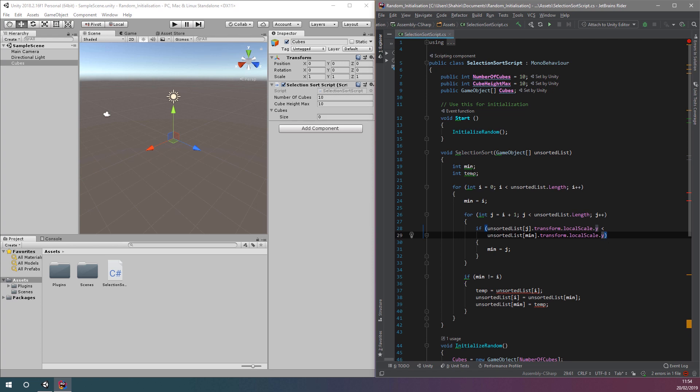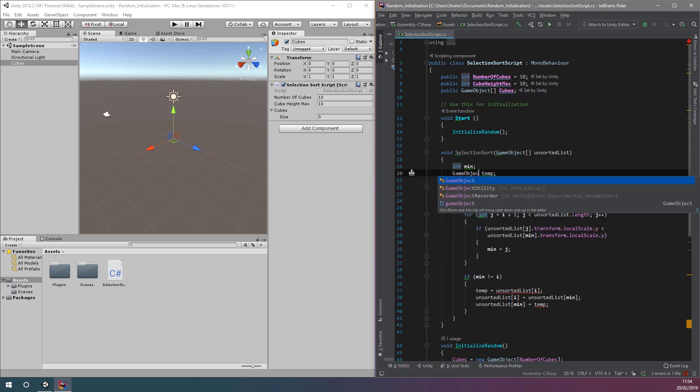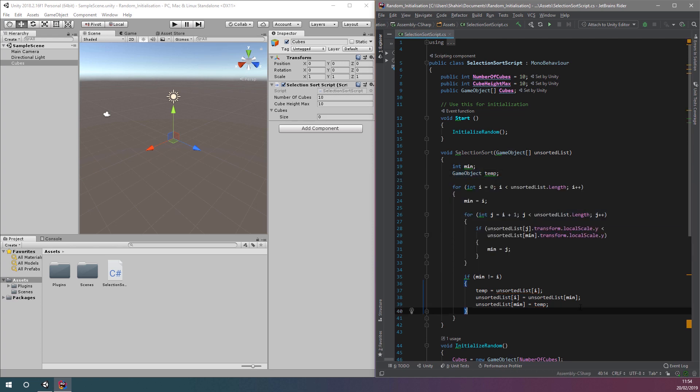To swap our game objects within the array, we need a temporary variable just like before. But this time, we need to change its data type from an integer to game object.